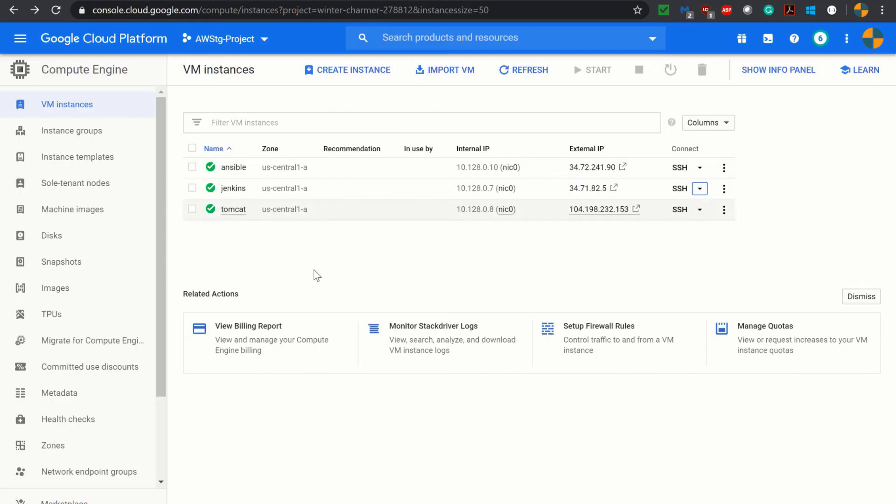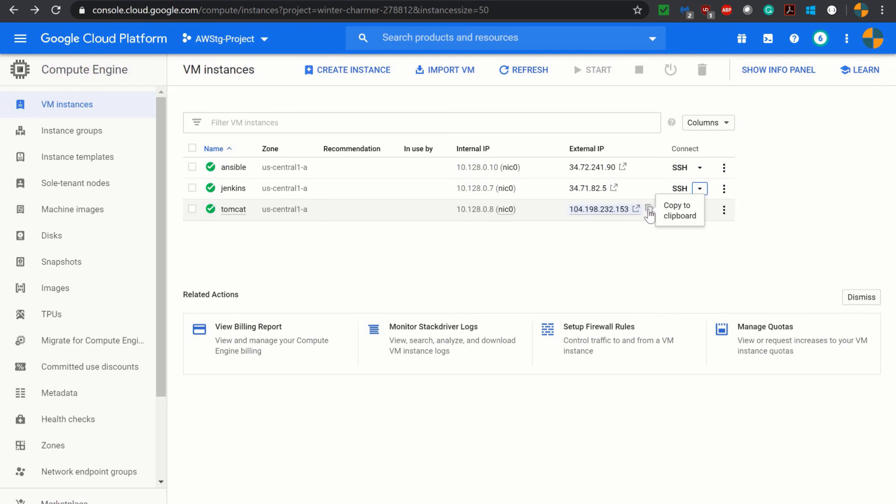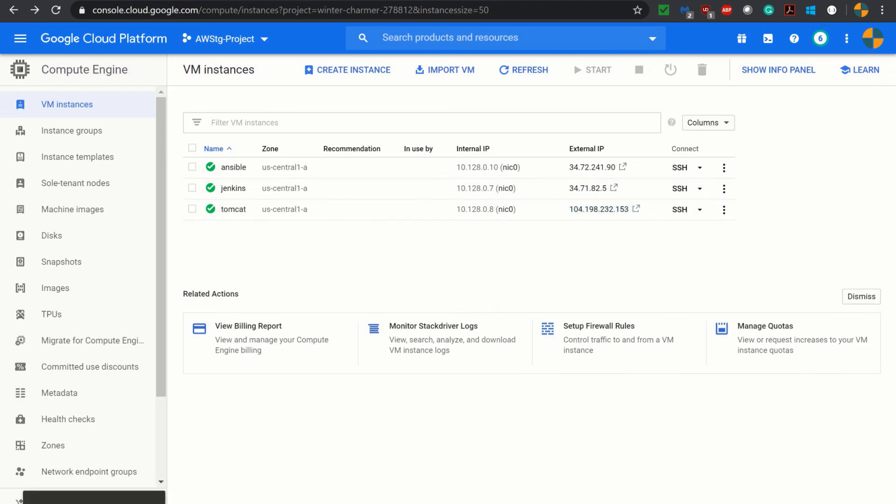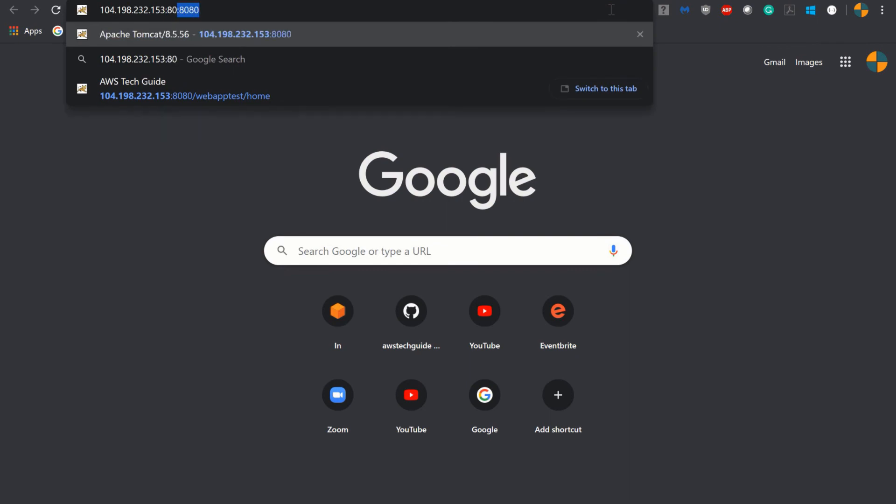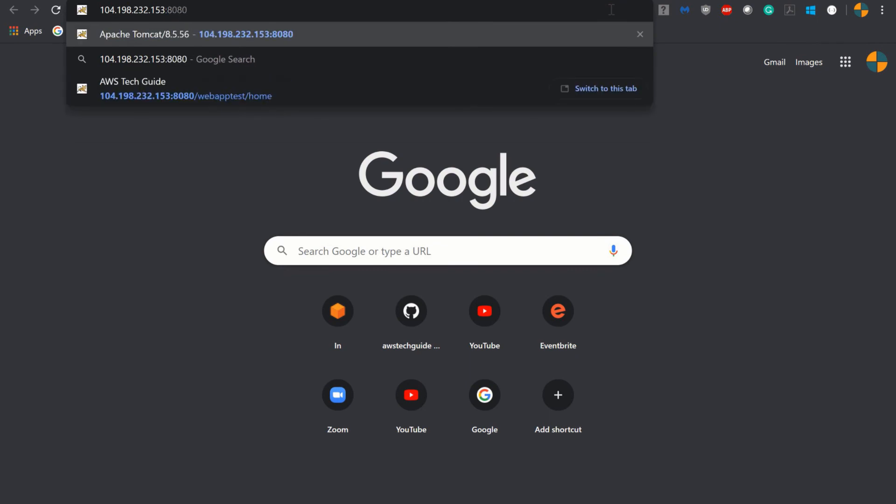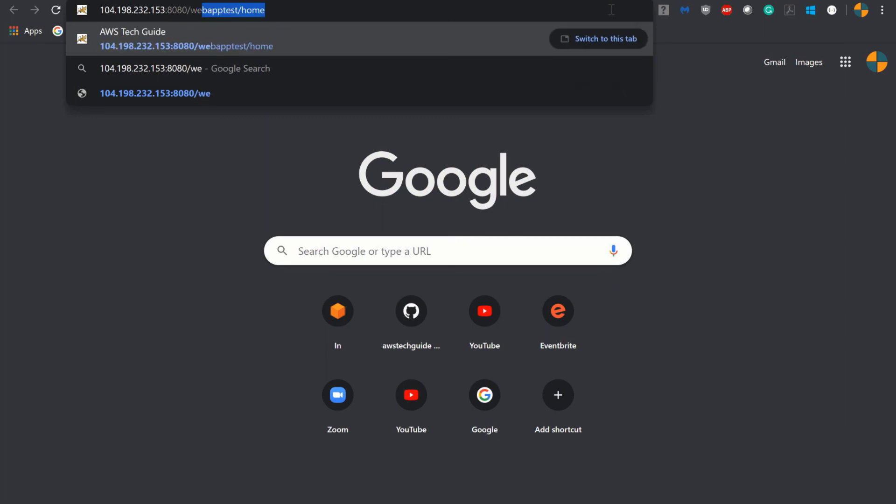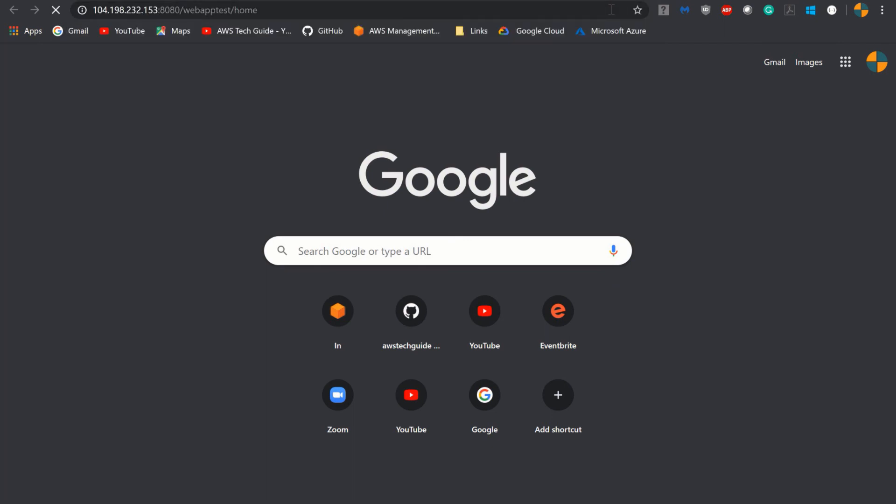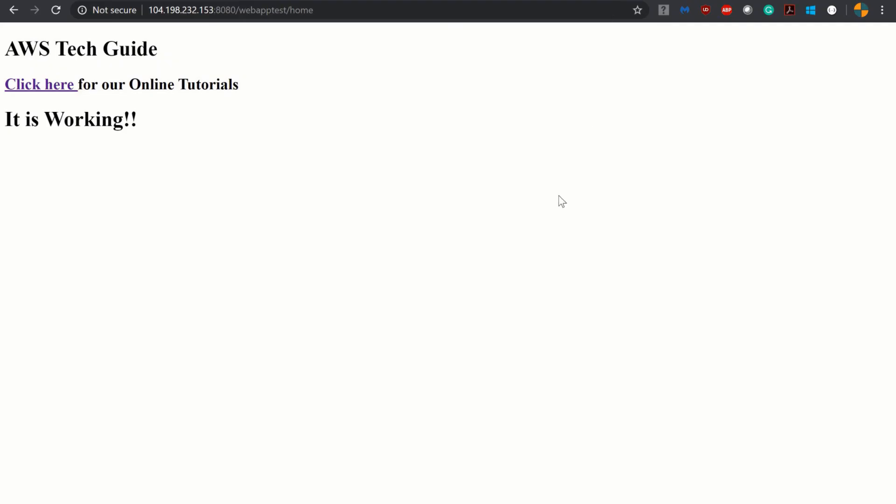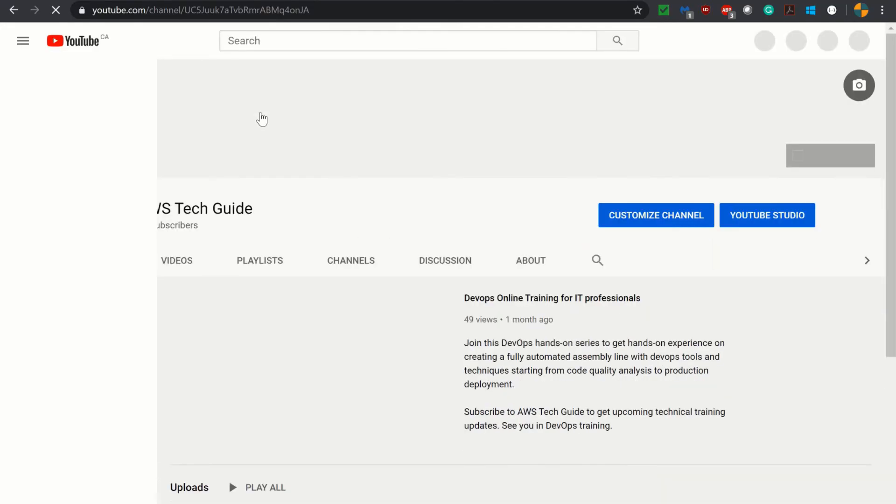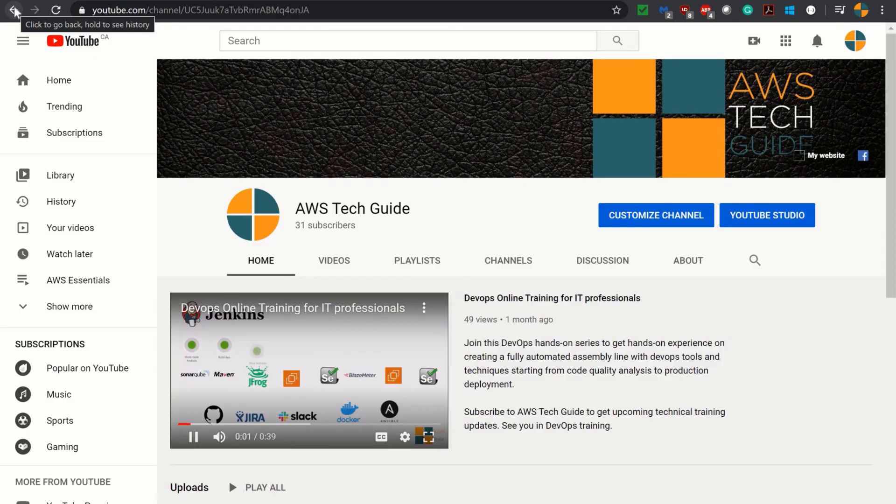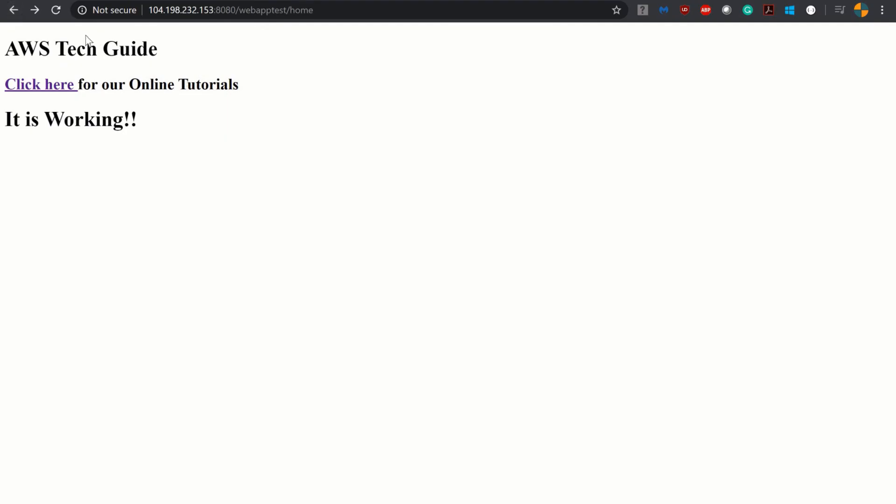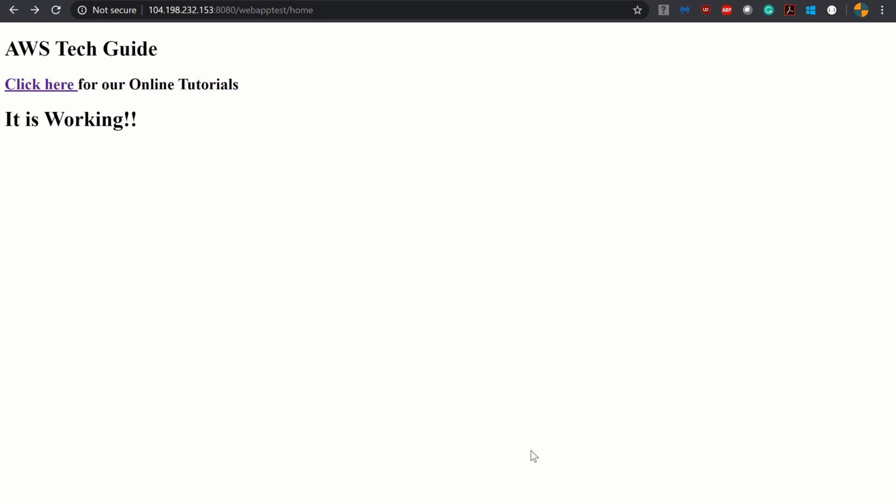So let's copy our Tomcat external IP which is 104. Open a new tab, 8080 because we are running our Tomcat on 8080 and context path is awstech and /home is the get mapping we have currently. So enter and our application has been successfully deployed. It is our home screen. So you can click here for our online tutorials over here, yes it is taking you to join our DevOps handsome series. Now let's go back again and just doing a refresh. So our application was successfully deployed by Ansible.